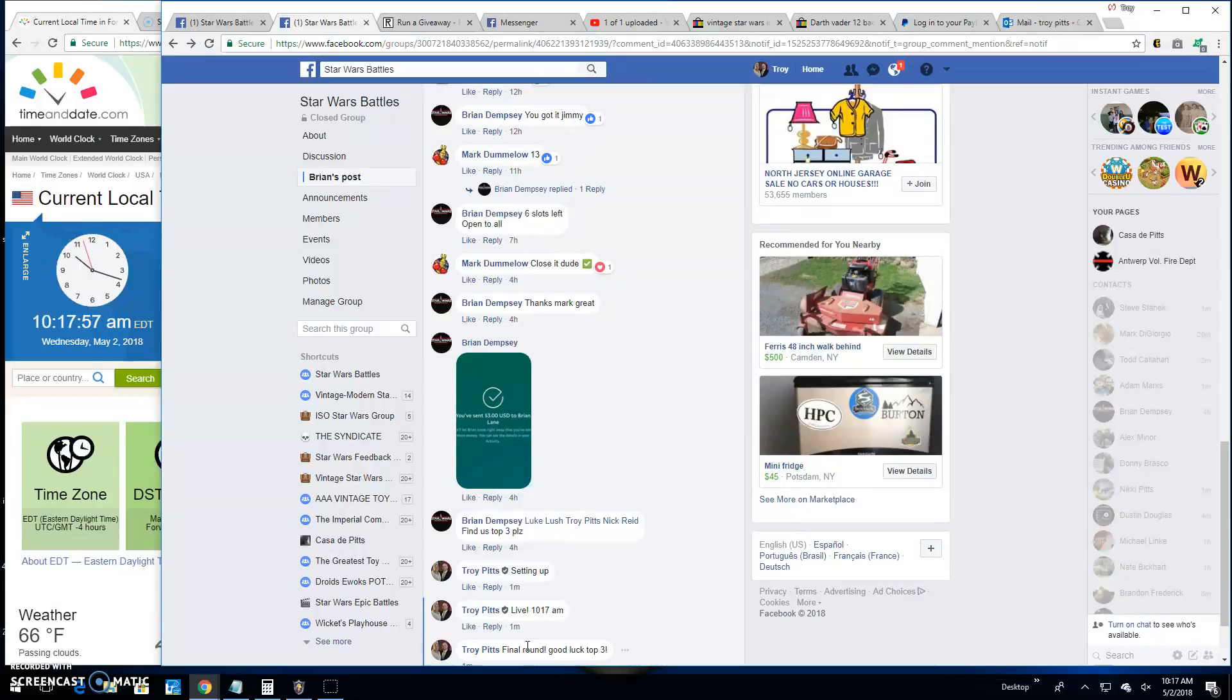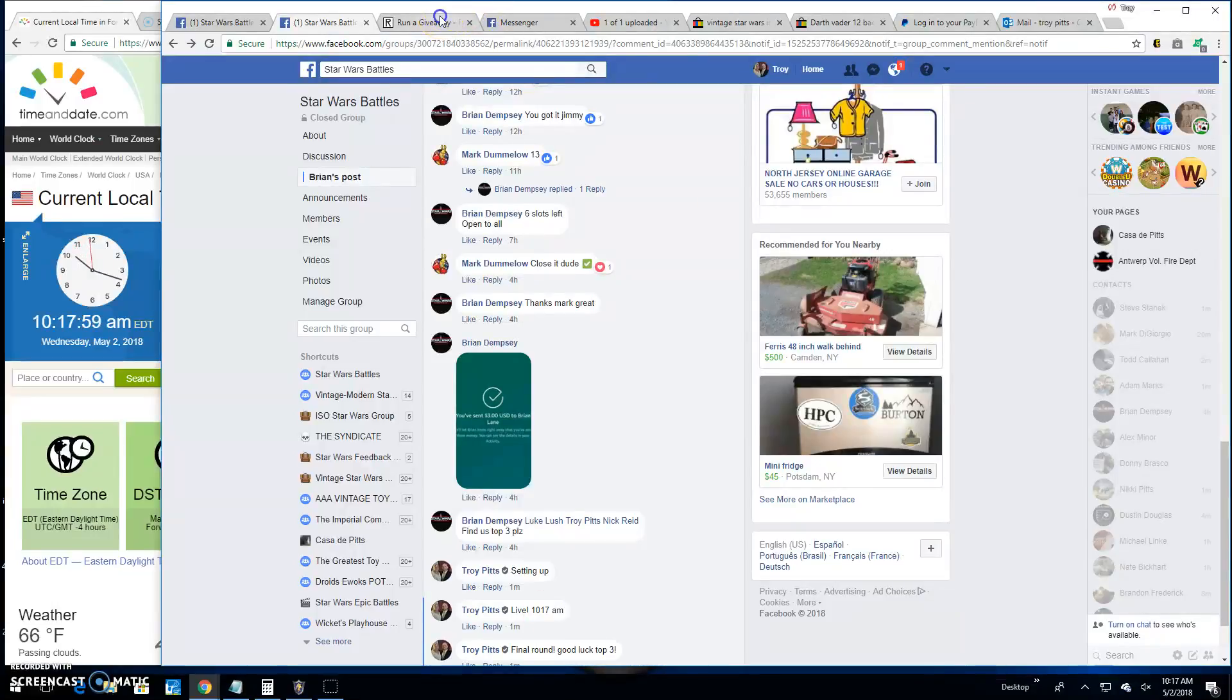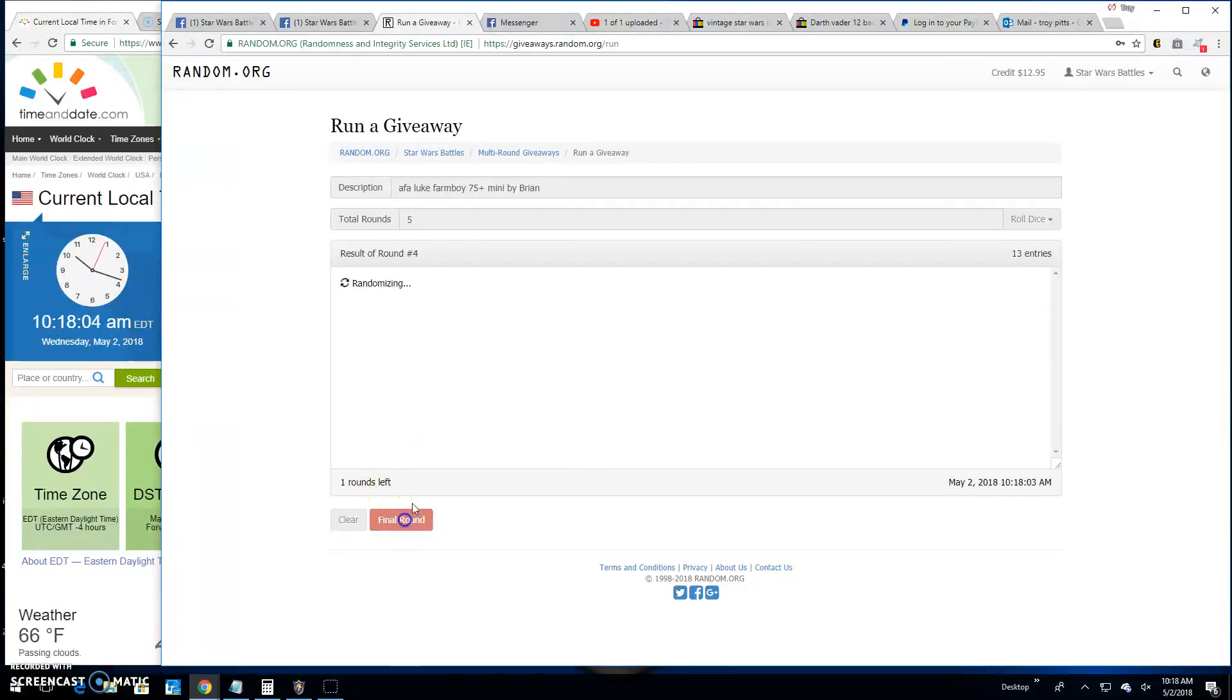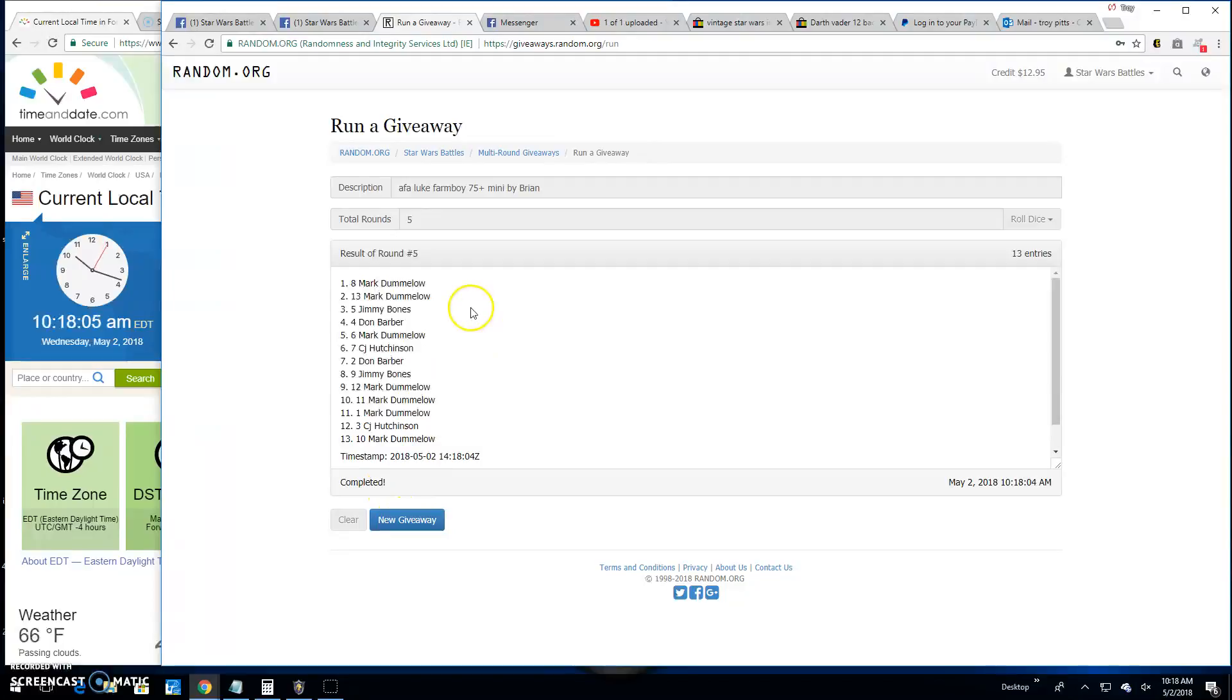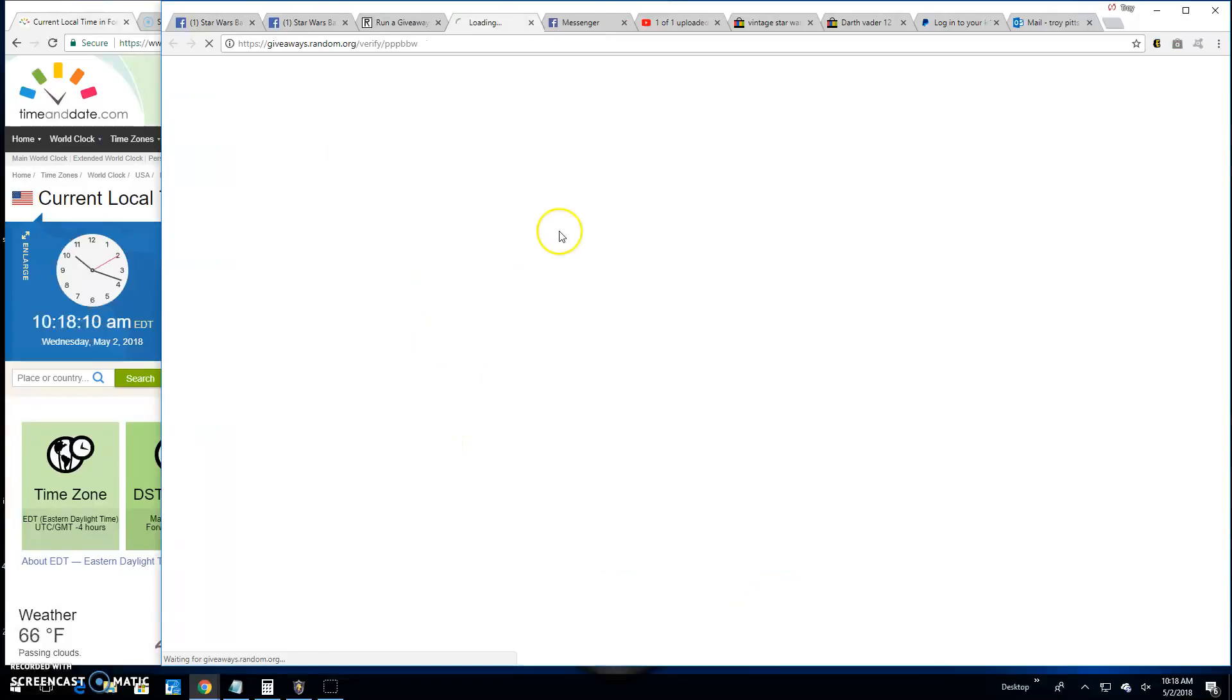Good luck top three. It's 10:18. Your top three are Mark, Mark, and Jimmy. 8, 13, and 5 are your winners. Congratulations.